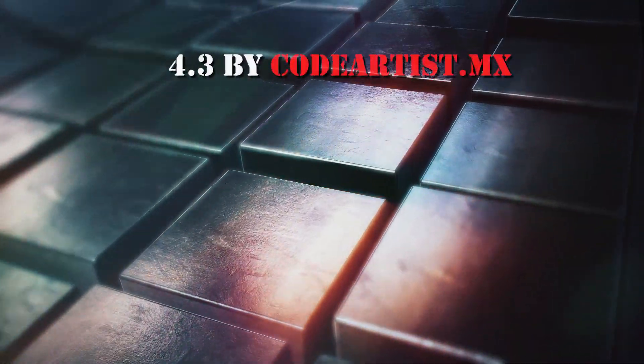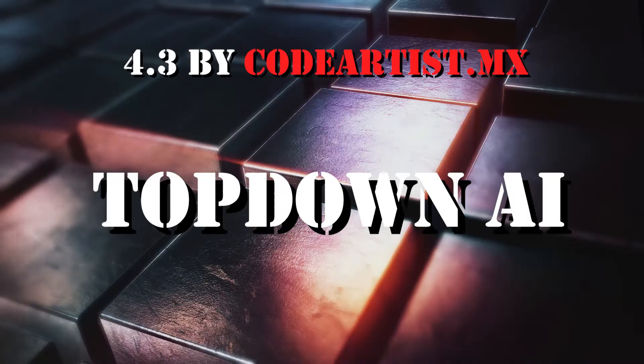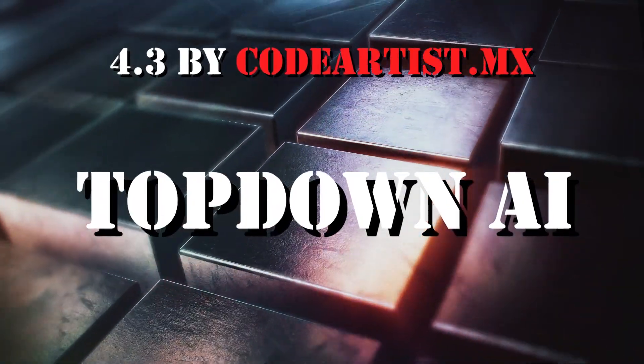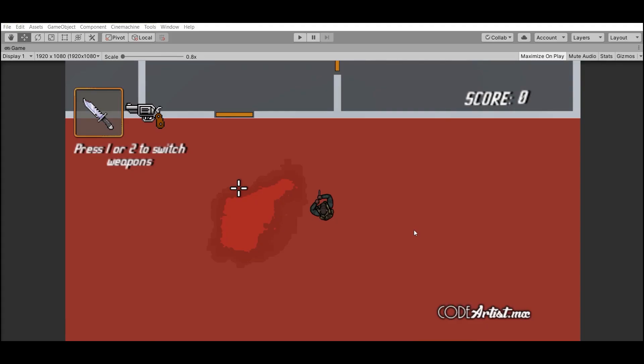Number 3: Top-down AI by Coderartists.mx. Great example of top-down shooter AI for Unity game engine.